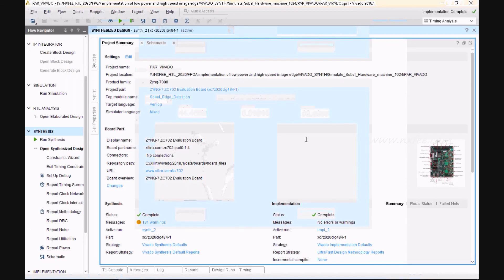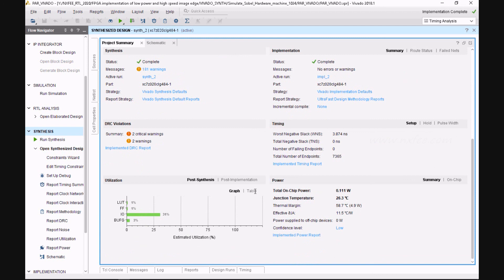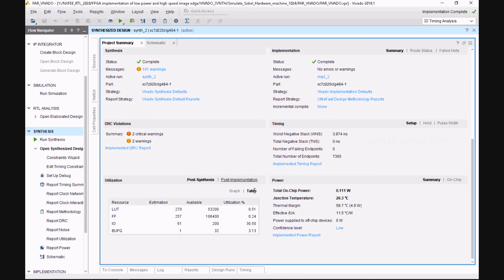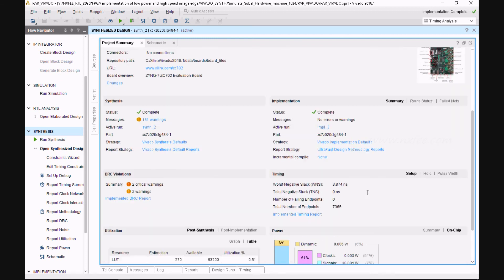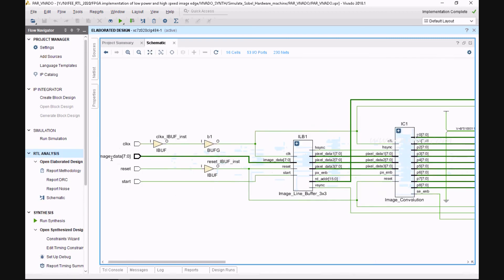The synthesis report uses Zynq FPGA 7000 series. Post-synthesis comparisons and post-implementation comparisons are analyzed. In the power analysis, the design takes very less power — 0.006 watts in dynamic power. Timing analysis shows the worst case is 3.874 nanoseconds as setup time, hold time is 0.049, and overall pulse width is 3.75 nanoseconds.